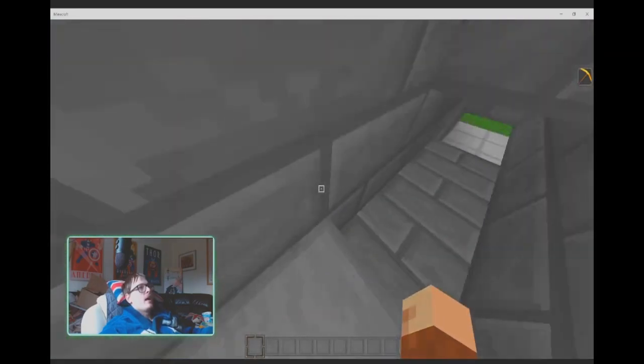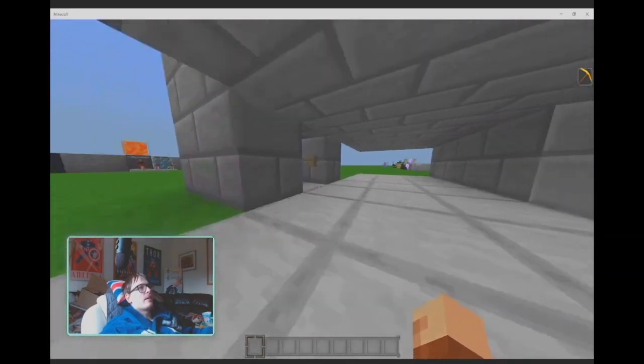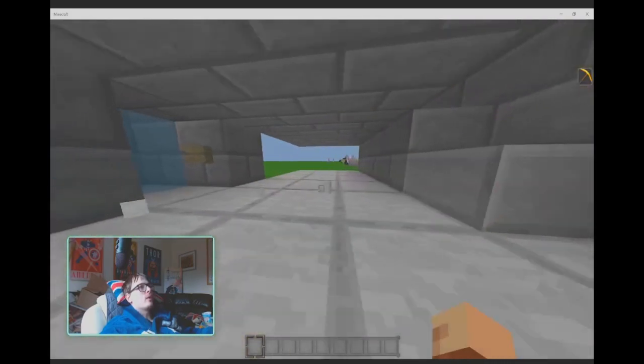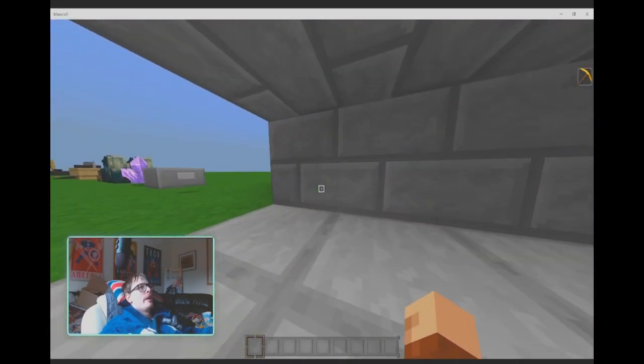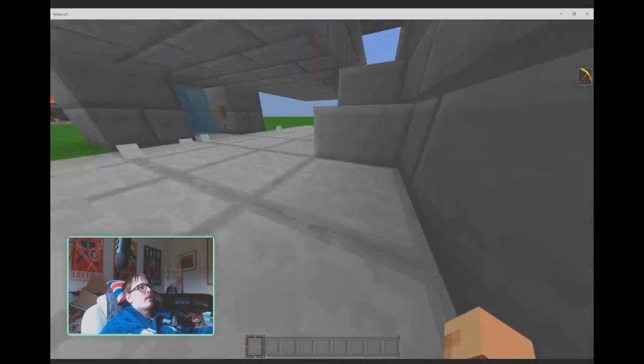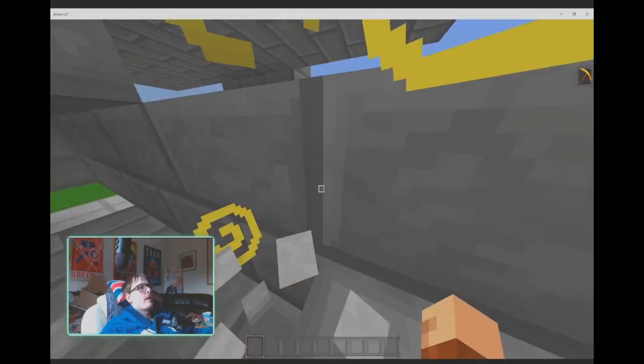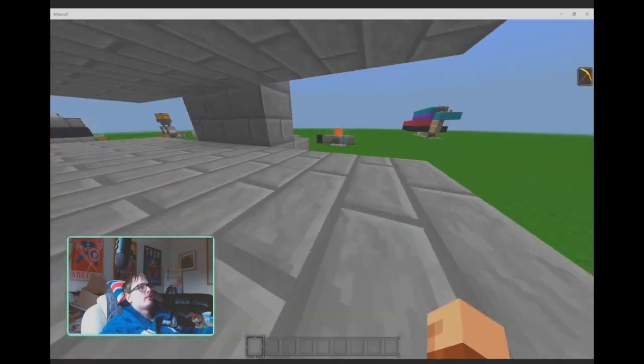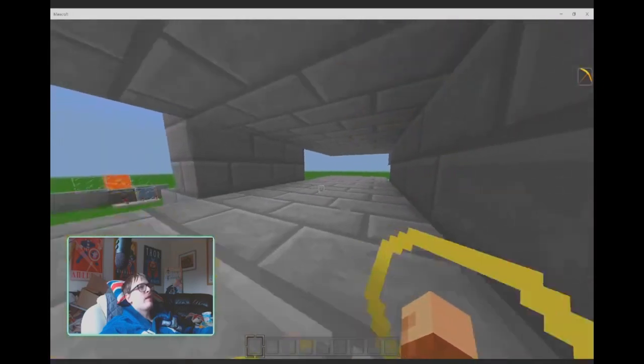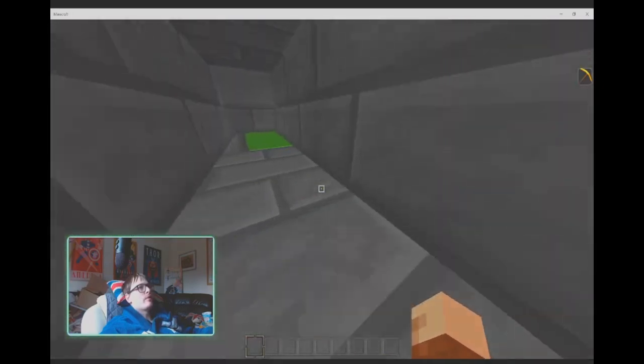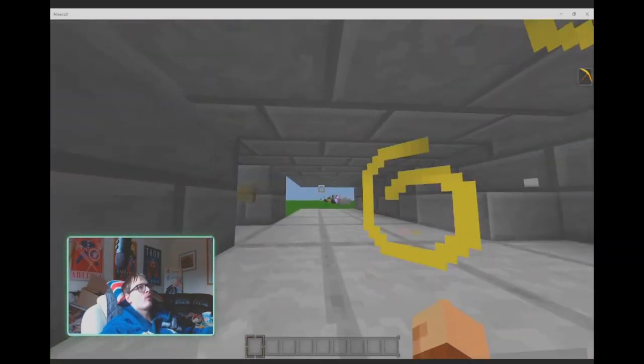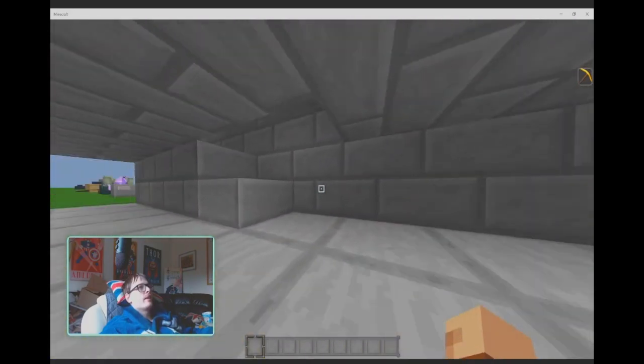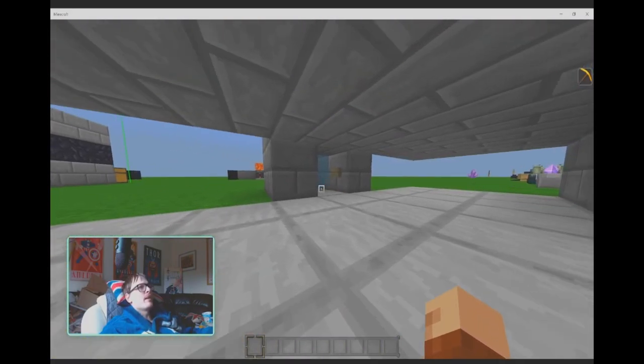The only real reason why I think someone might not want to make a one-block-tall base is because it's a little bit cramped.